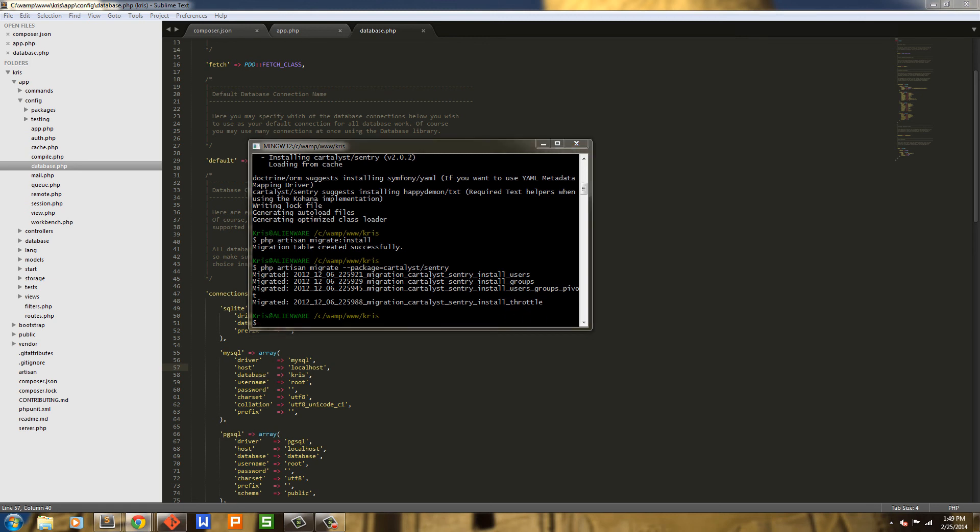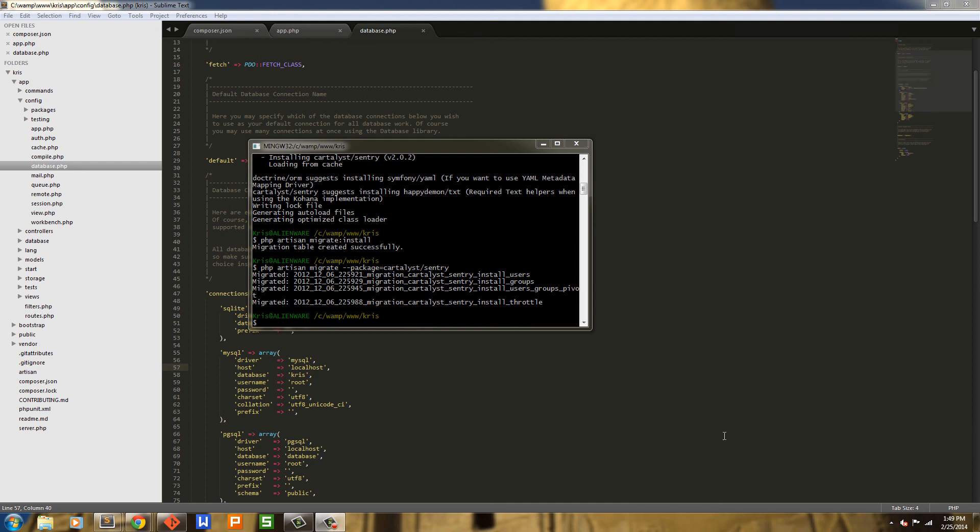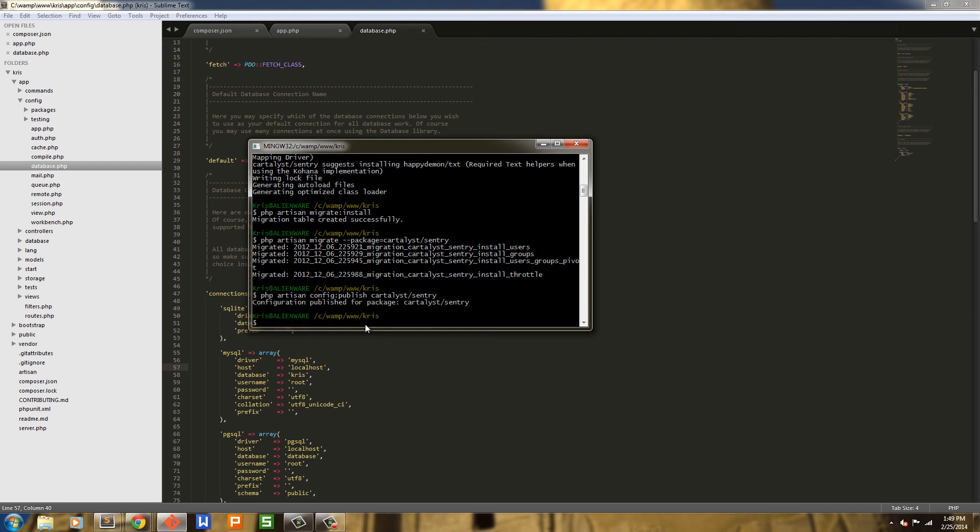Next we're going to go ahead and configure our package configuration. So we're just going to run php artisan config publish and it's going to still be cartalyst/sentry. Okay. Now we're all set up and ready to go with Sentry. In the next video we're going to go ahead and handle the login and the registration. I'll see you there. Thank you.